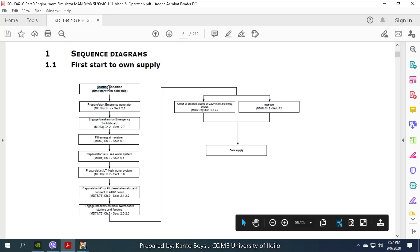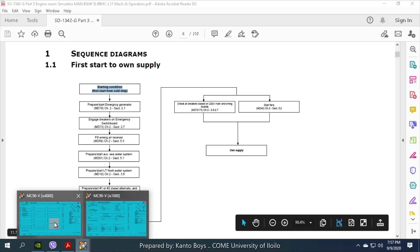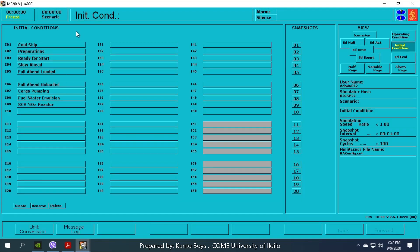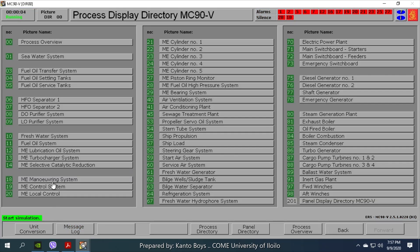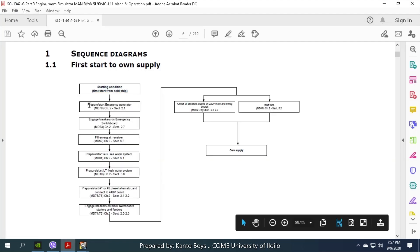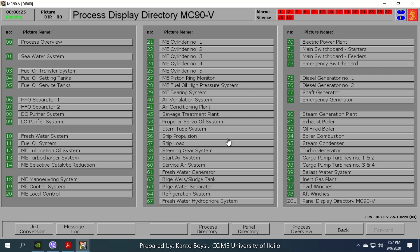We need to start cold ship first. This is the starting point, so we need to select cold ship. Press F1 to start simulation, then press the Home key to display the process display directory MCD90. Number one is prepare and start emergency generator. MD78 is the model diagram for the emergency generator.